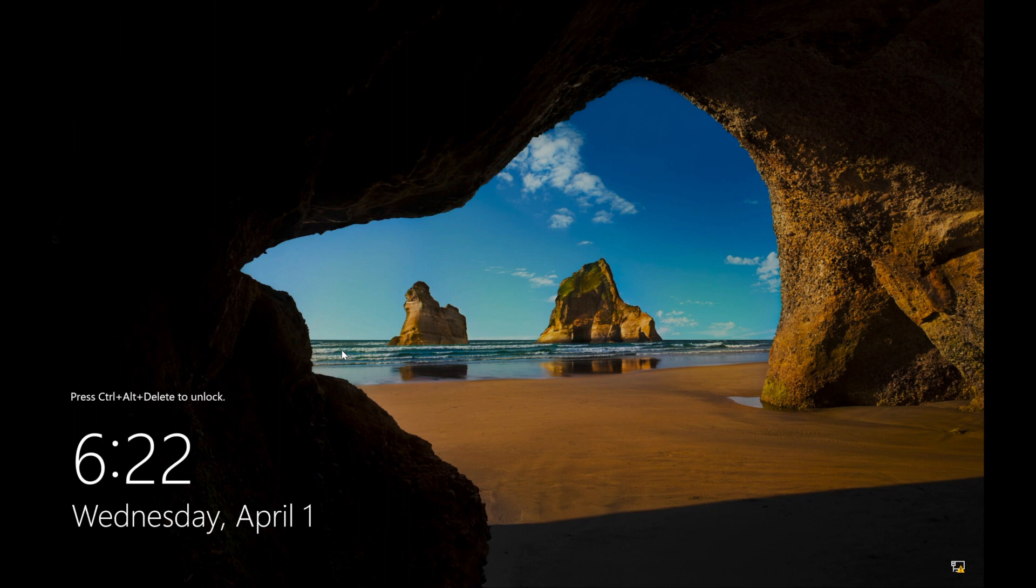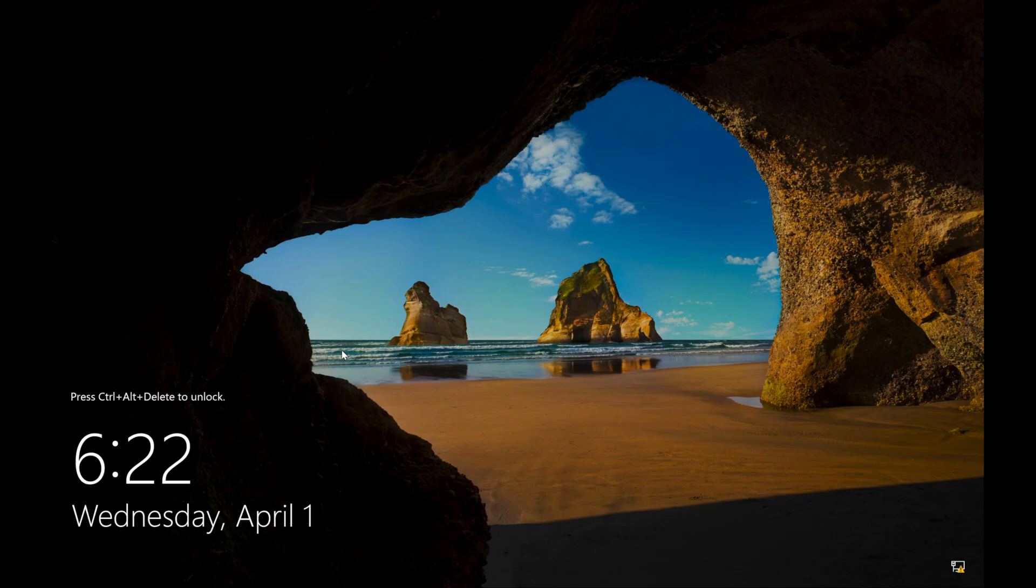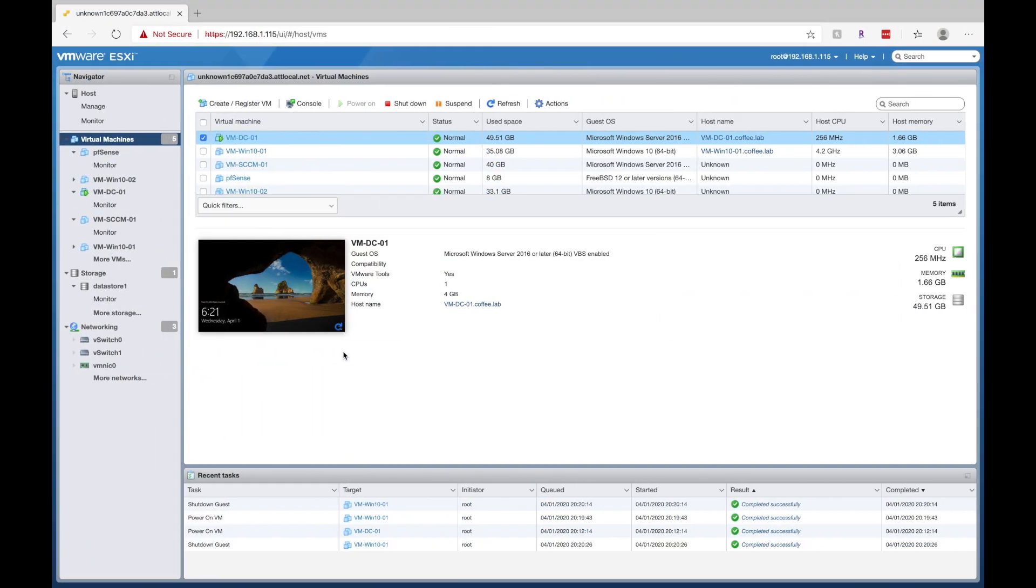Now since I already have my virtual machine set up, it's just taking me to the login screen. If you don't have your setup, you'll have to go through the whole interface to install your operating system. So that's just kind of a quick overview of the ESXi console here and how you can set up your virtual lab environment.